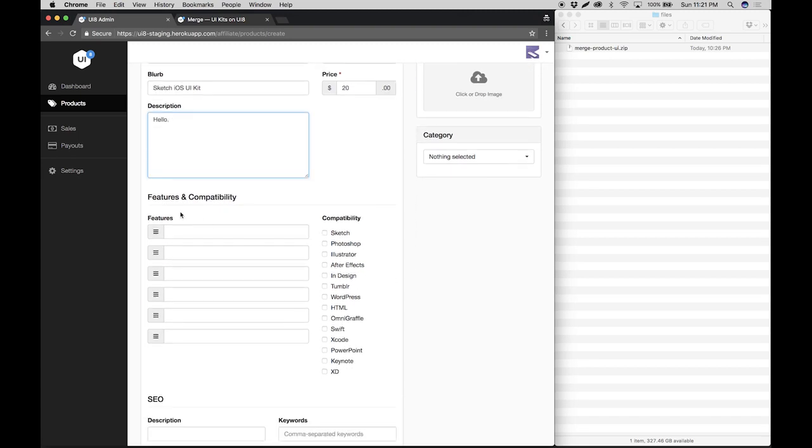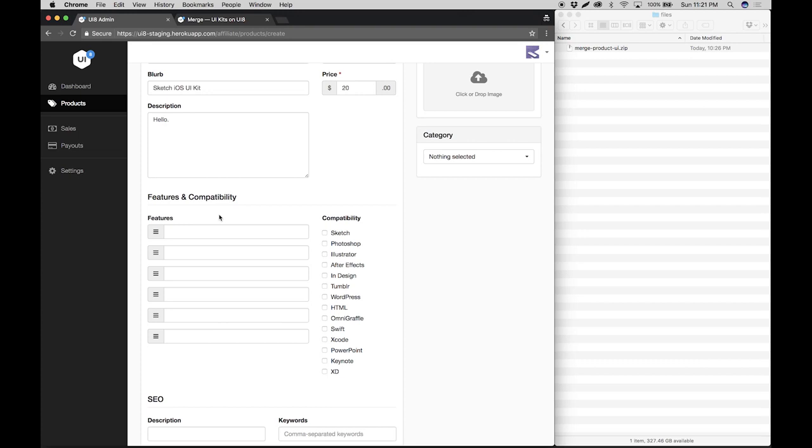Then we'll proceed to features and compatibility. Under features, basically you want to highlight six key features of your product. For this demo I'm just going to type in some random words, but you would want to type in something that is descriptive and relevant to your product.